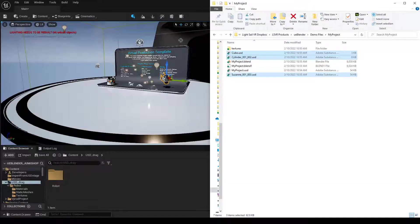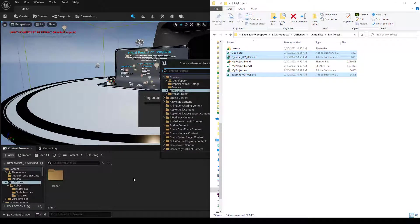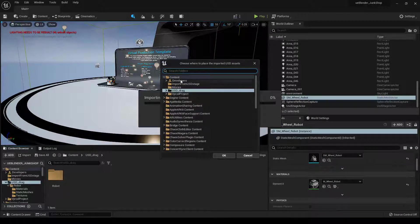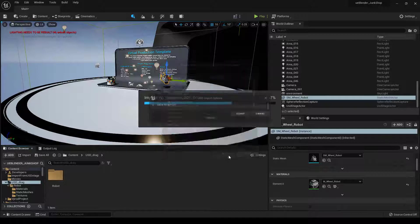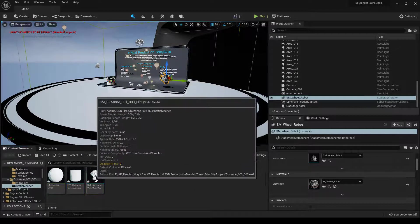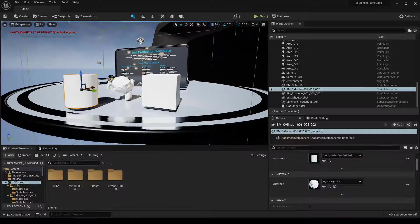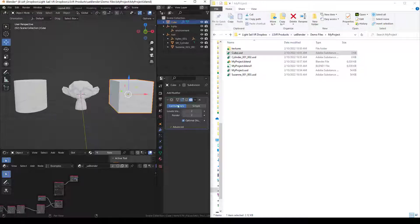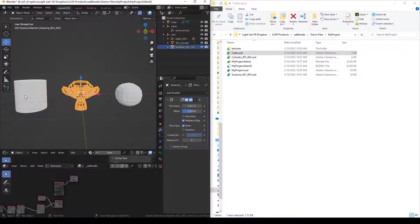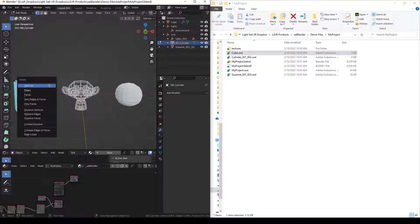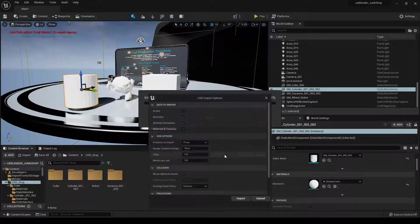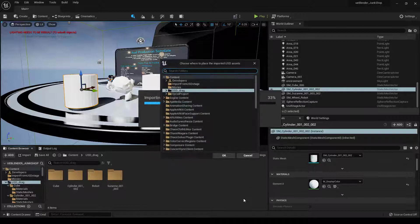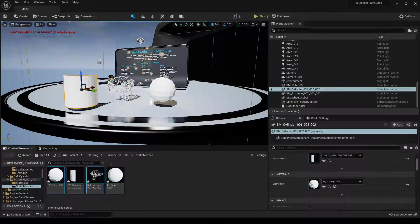So I think you can get an understanding of how powerful this can be. You can drag individual objects into your Unreal scene. And you can import them one by one. You can edit your meshes in Blender and re-import them in the same folder.